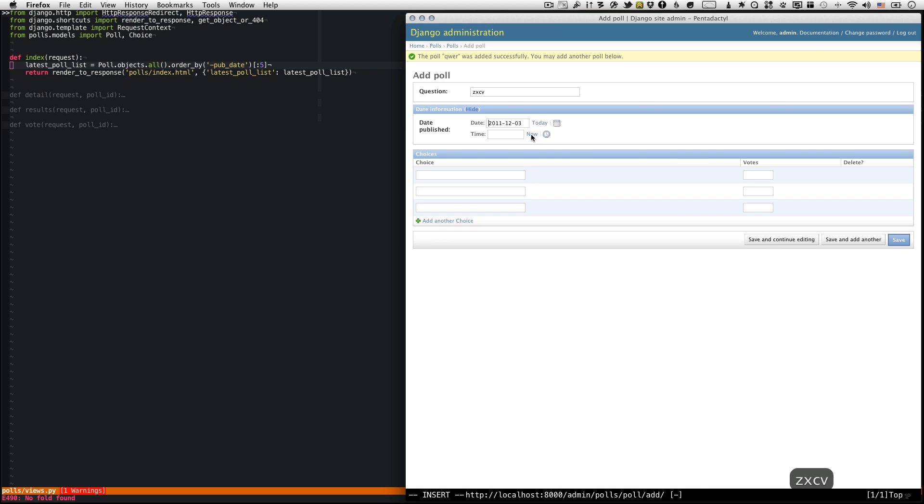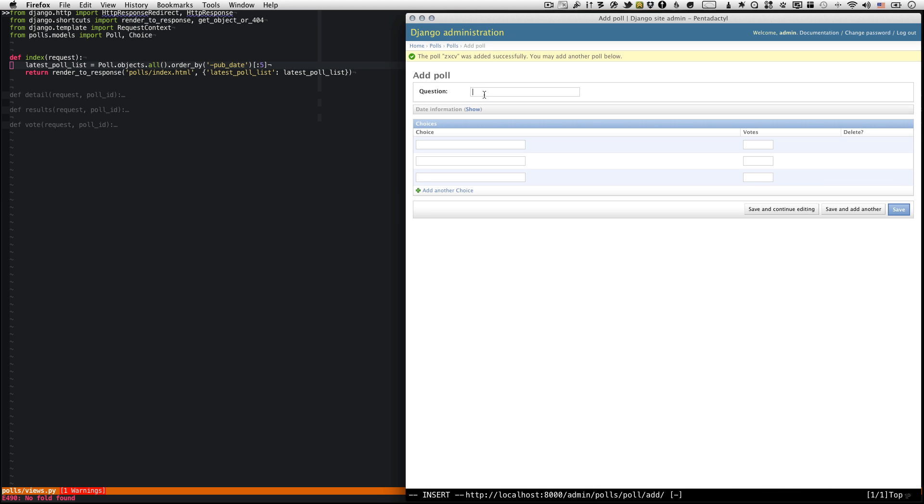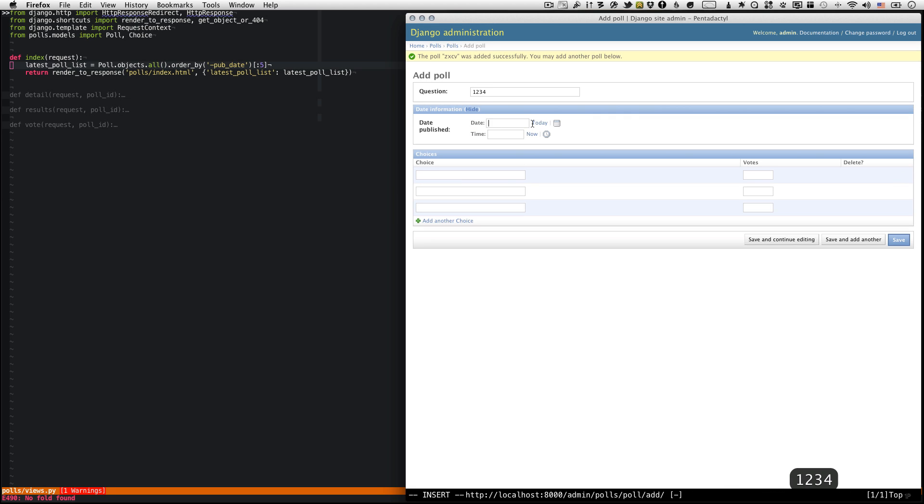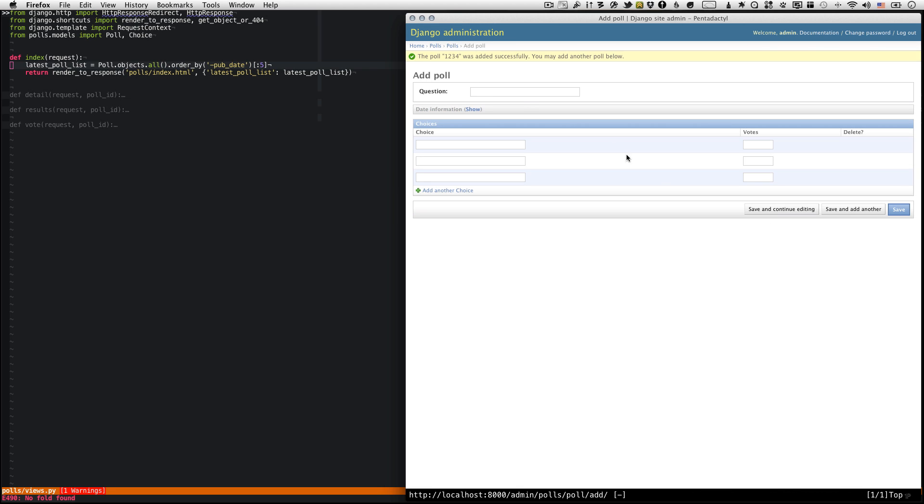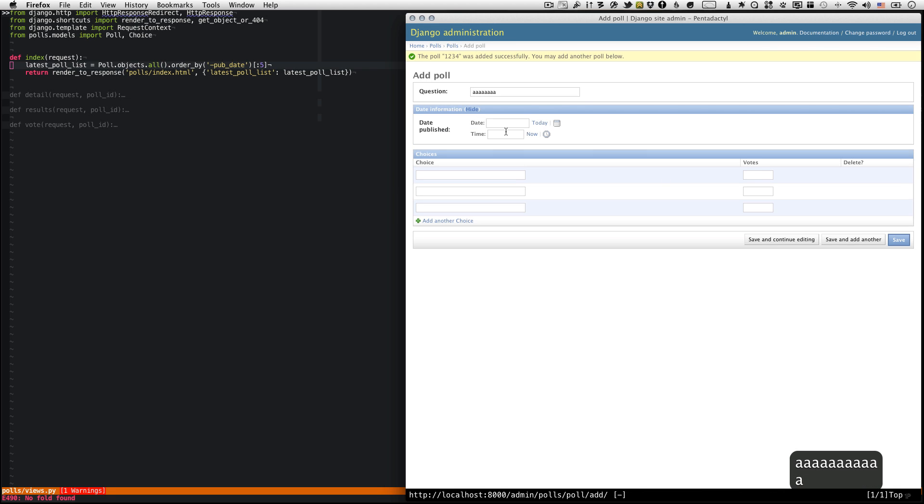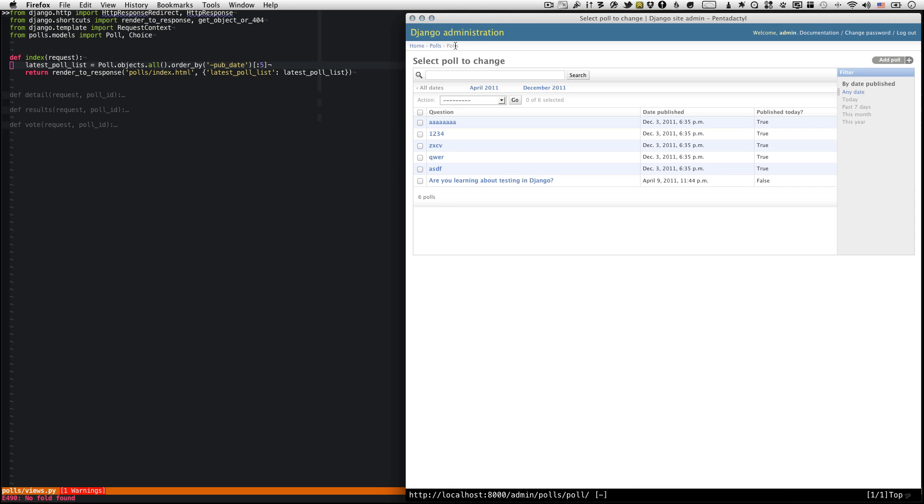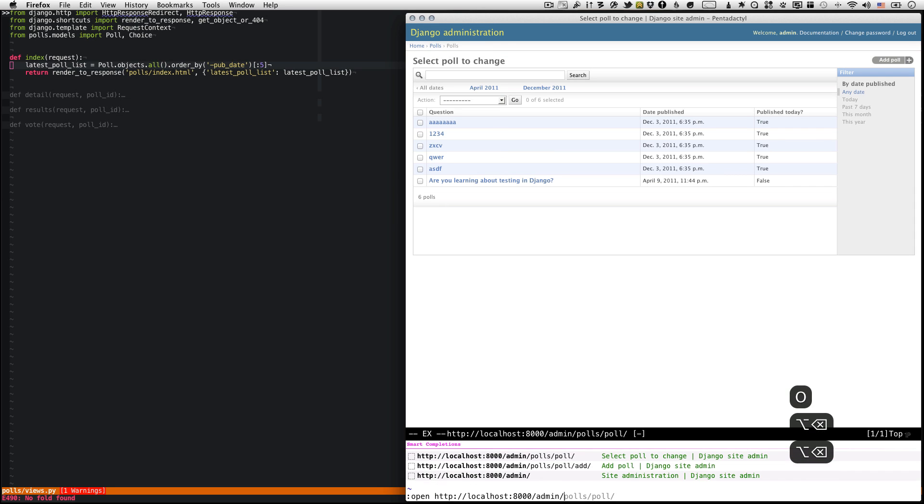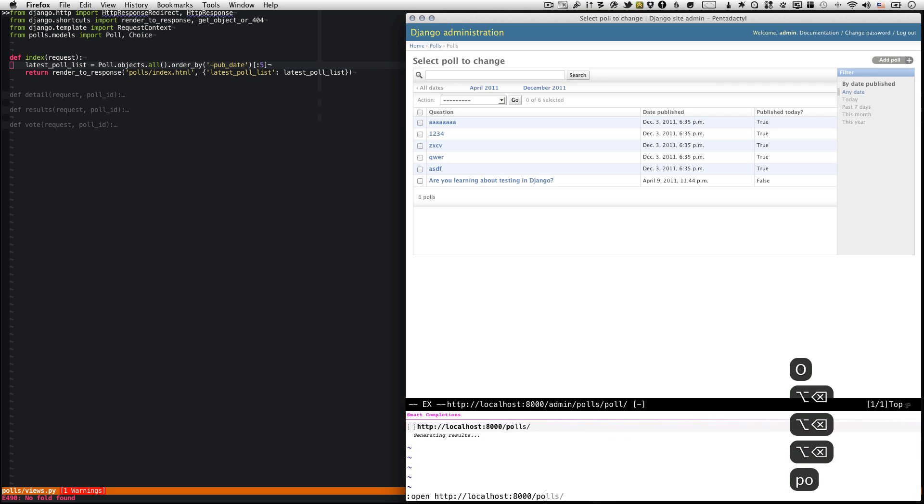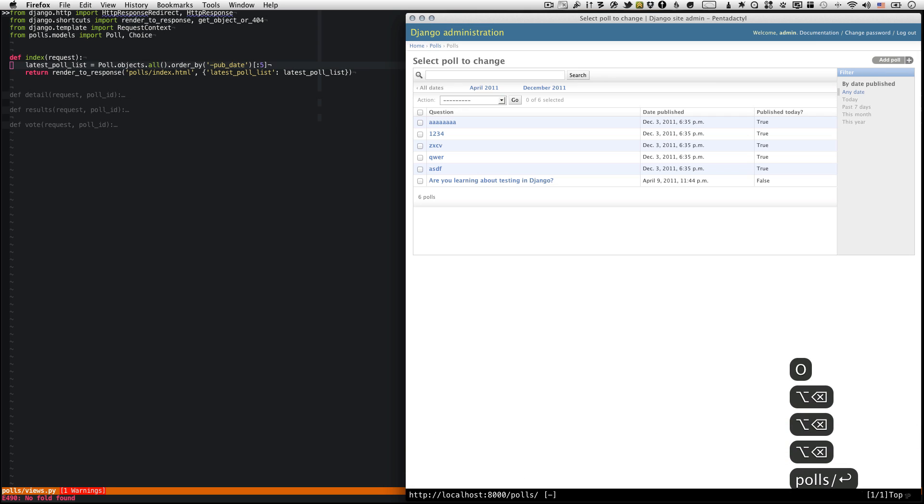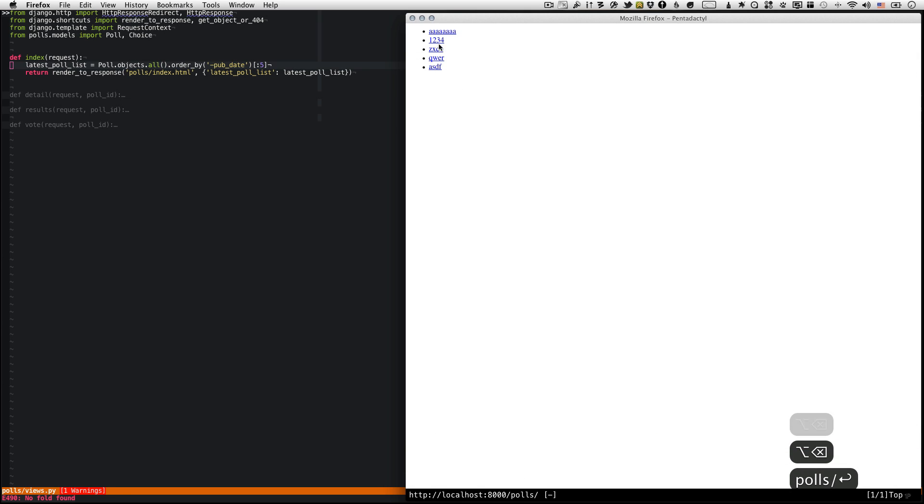I just want a whole bunch of polls for testing. I'm going to remember this time that I need to add the date. Today, now. I think that should be enough. That should get me six total. So now I've got six polls. So now if I go back to polls, I should only see the last five. Yep, one, two, three, four, five.